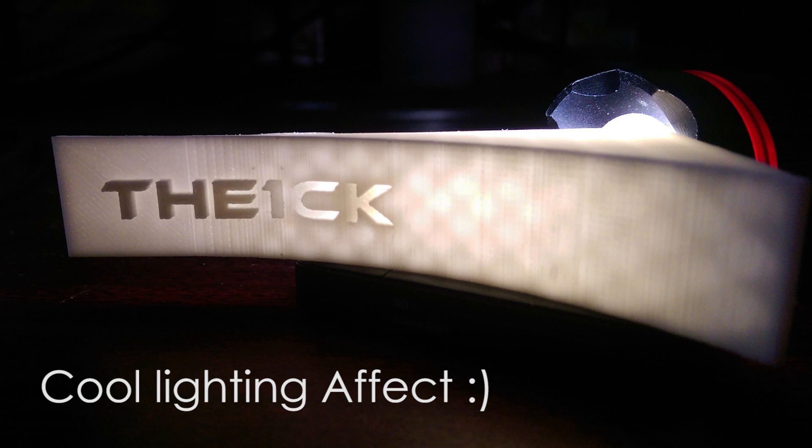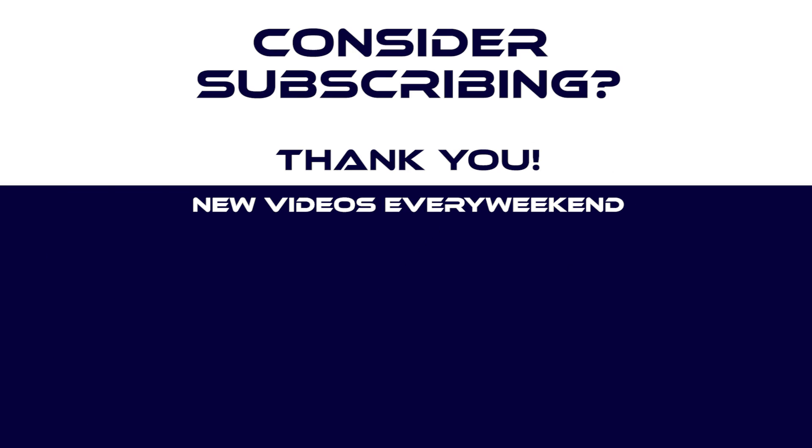This has been Patrick CK. Like and share if you enjoyed this content. Subscribe to get more videos when they come out and hope to see you all next time. Thanks everyone.